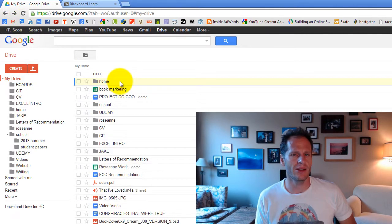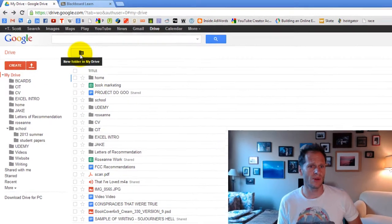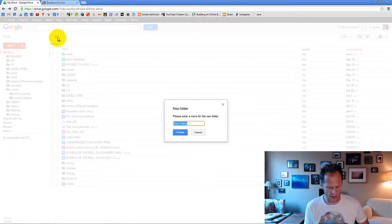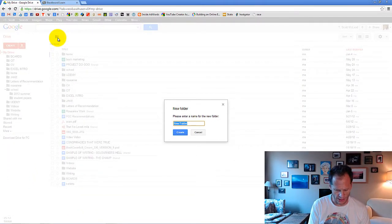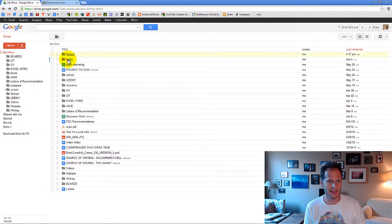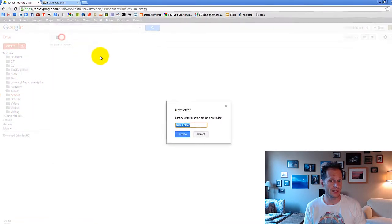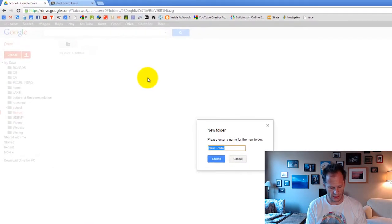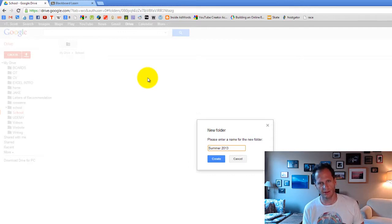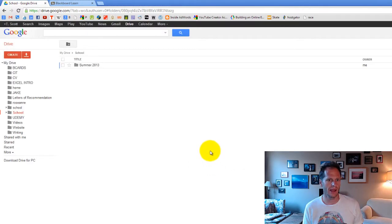So for this assignment, I need you to create a folder. Go ahead and click new folder in my drive and call this folder school. And then inside school, create a new folder inside school. And this one would be summer 2013 or whatever semester you are in right now. Click create.